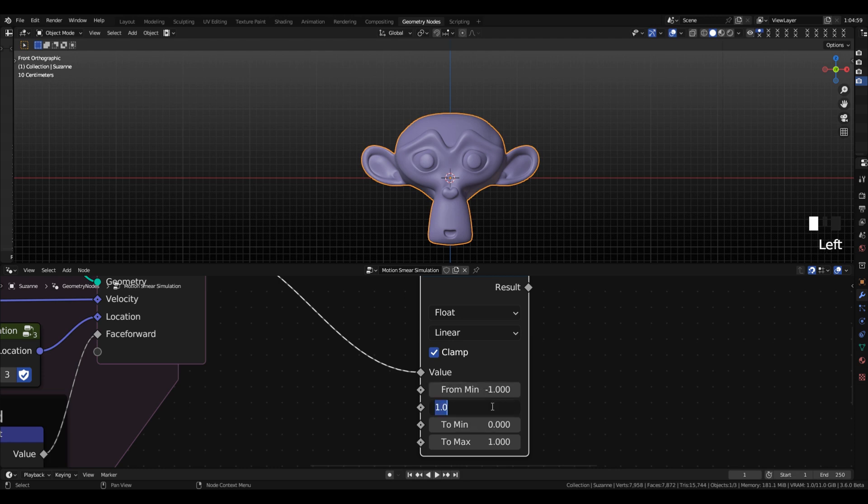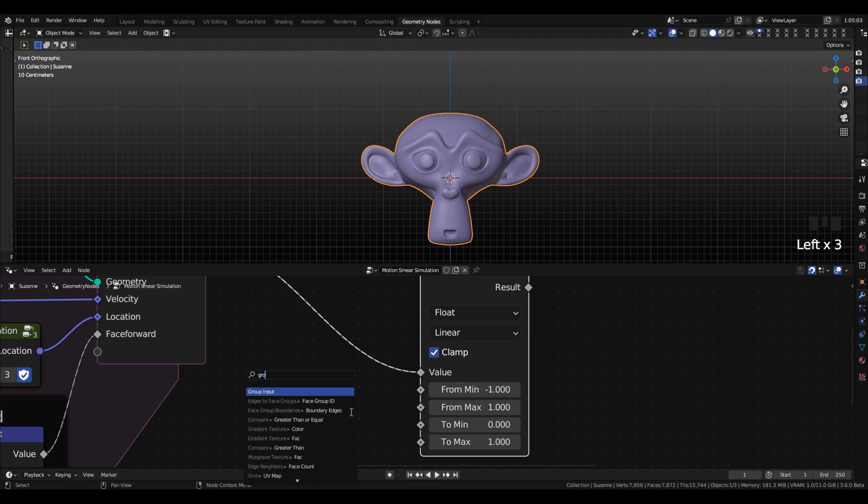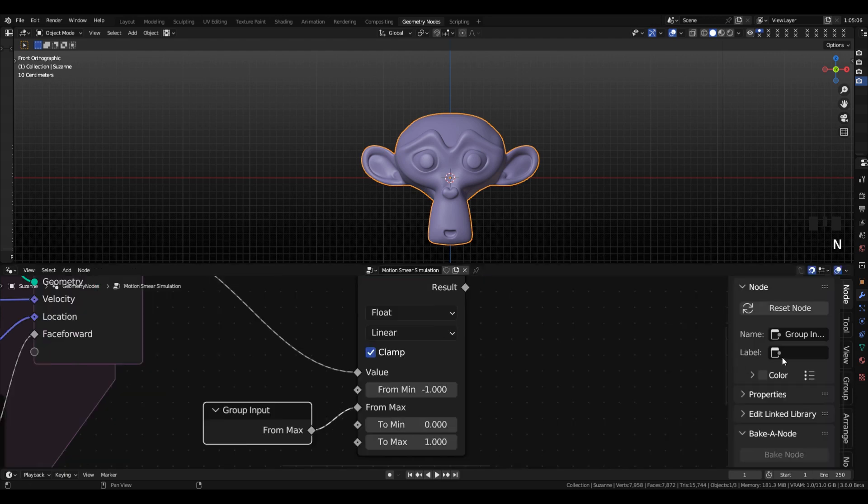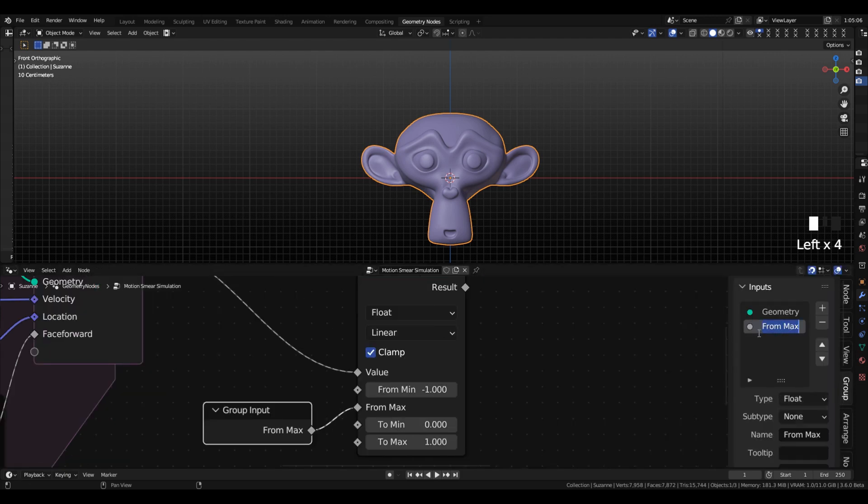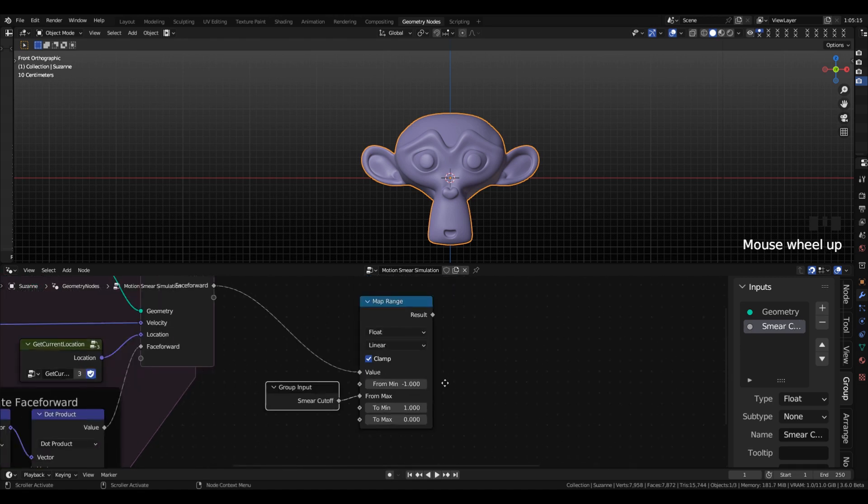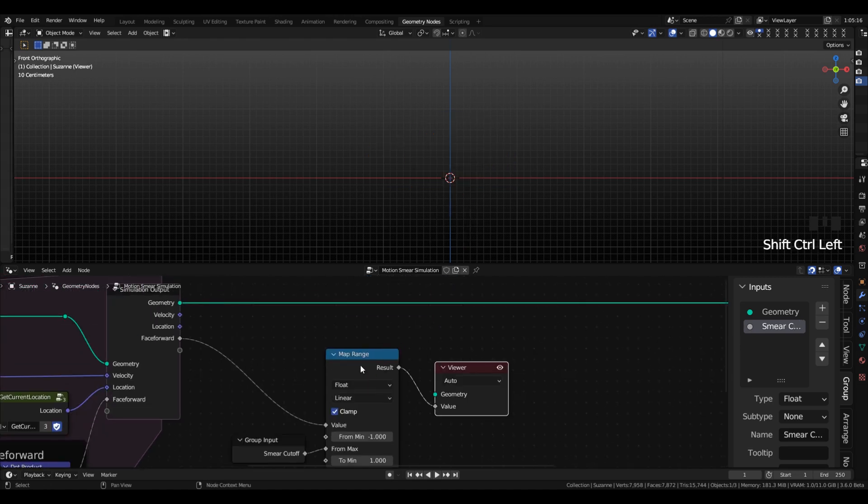So we will set our minimum to negative 1, because we definitely want smears there, and our maximum we're going to add as a group input, because this is a good control to expose in the modifier. And I'm going to give this a name like smear cutoff.